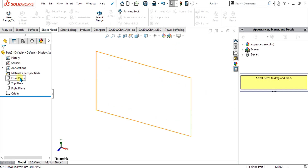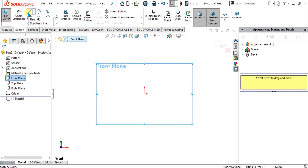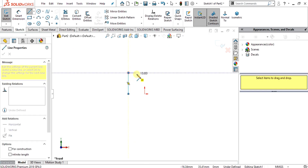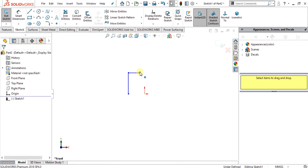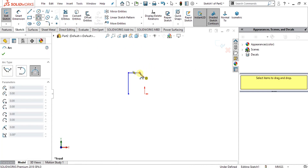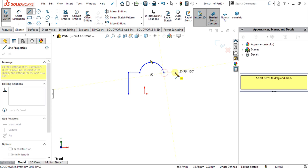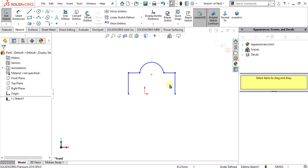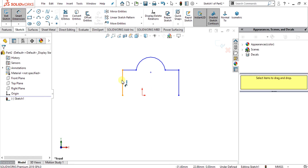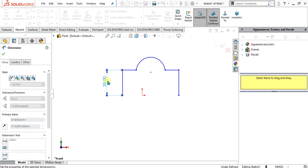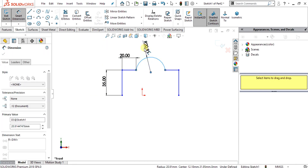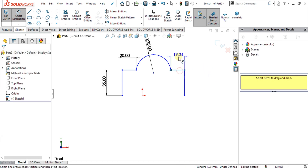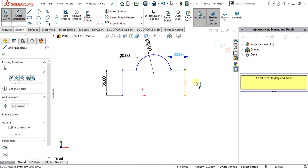First of all, simply go to the front plane, go to sketch, and simply make a sketch using the following steps. Once your sketch has been made, we will select the dimension tool and give the dimensions: this is 20 mm, this one is 25 mm, we will give it the value of 20 again, and this one is 35.